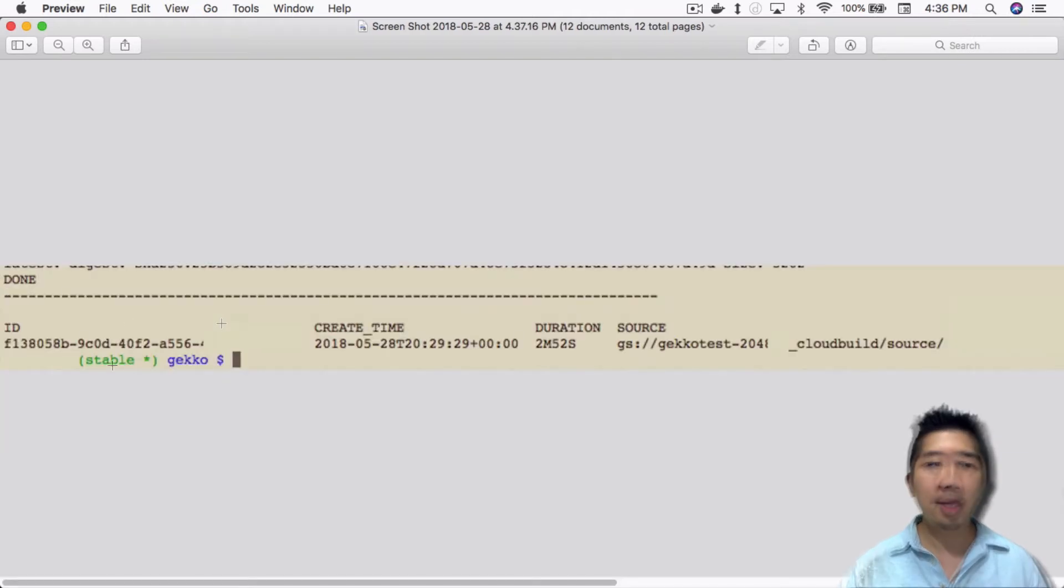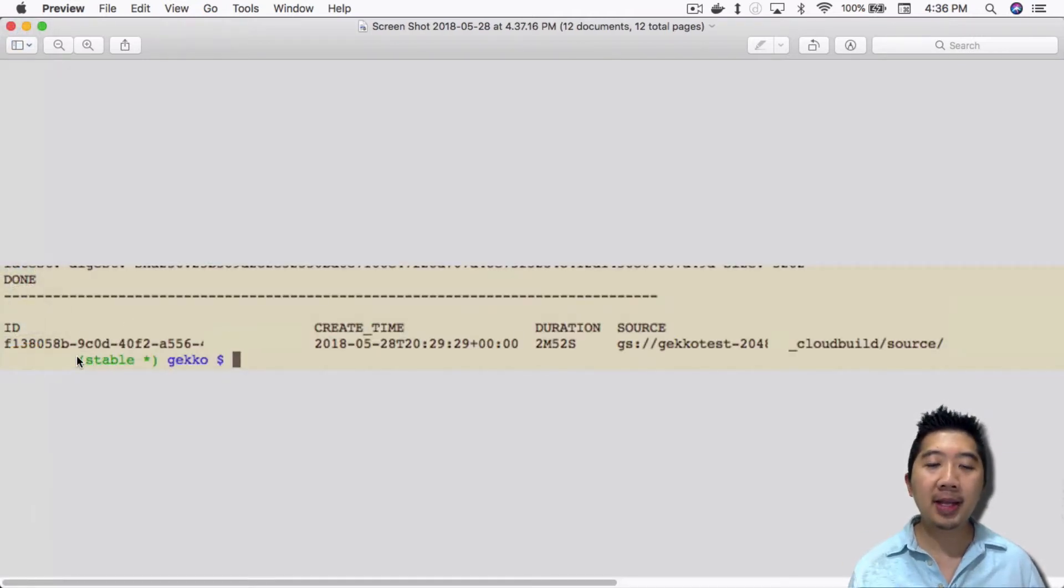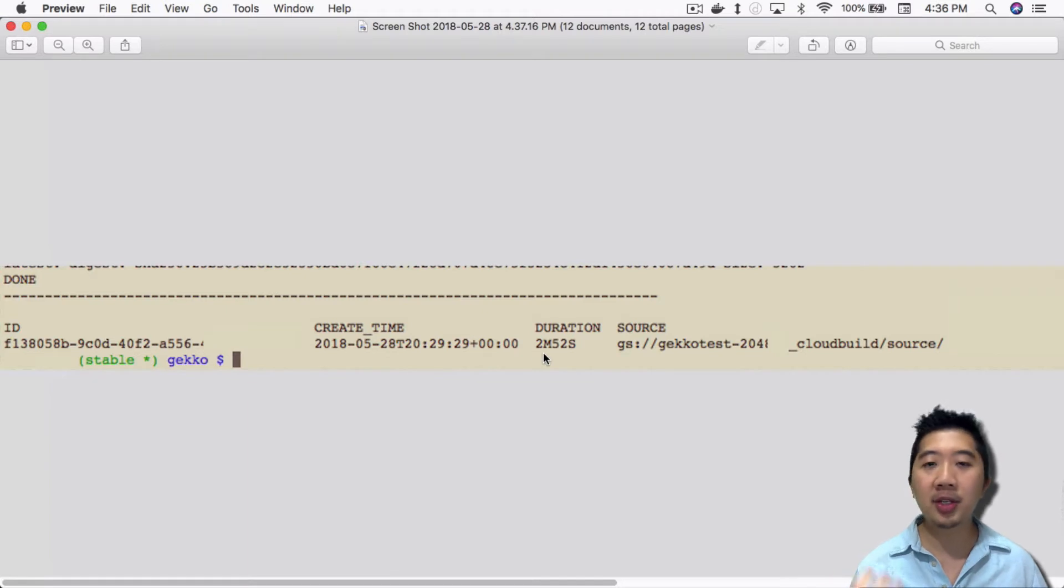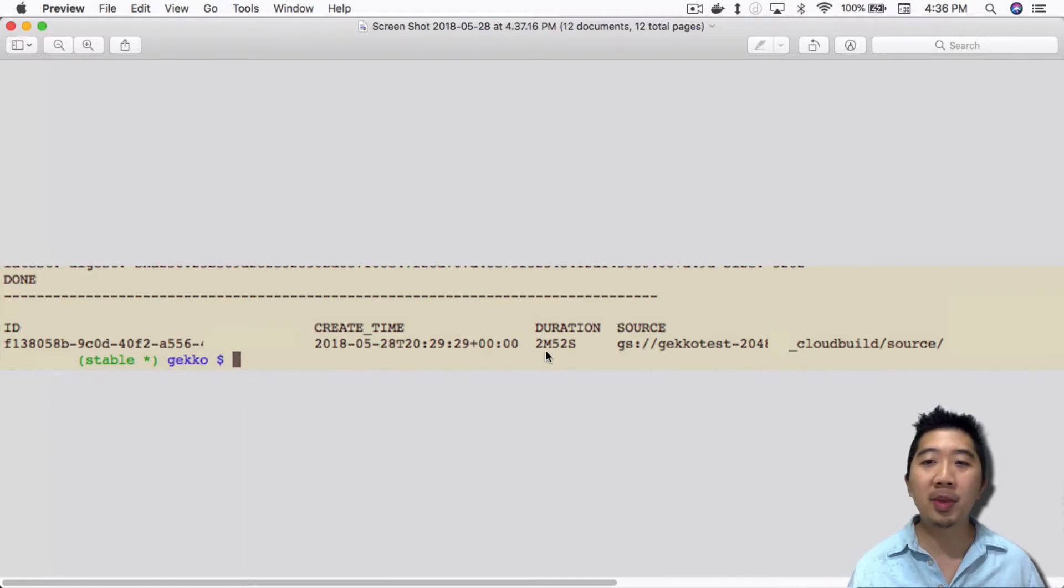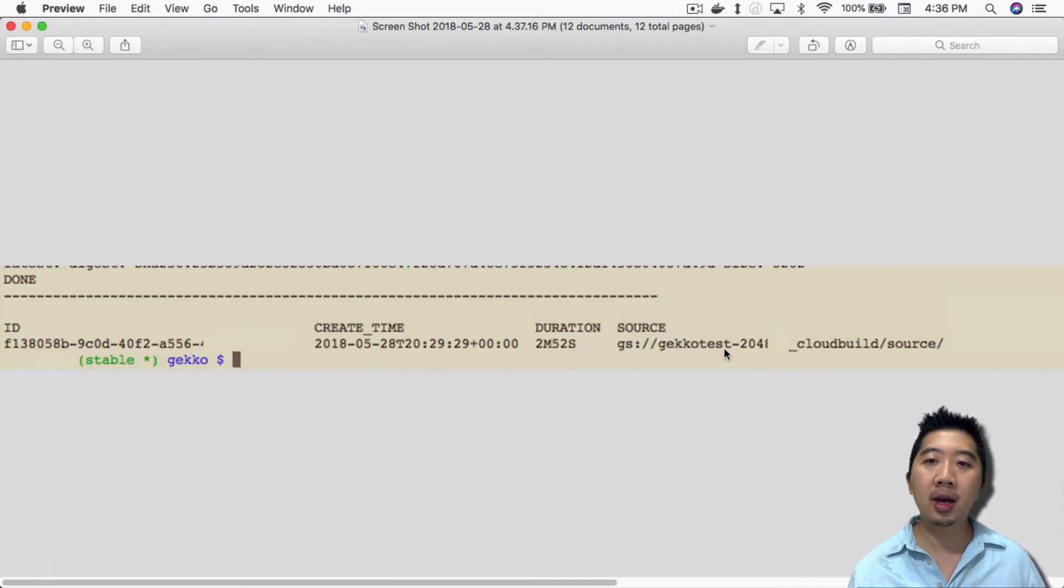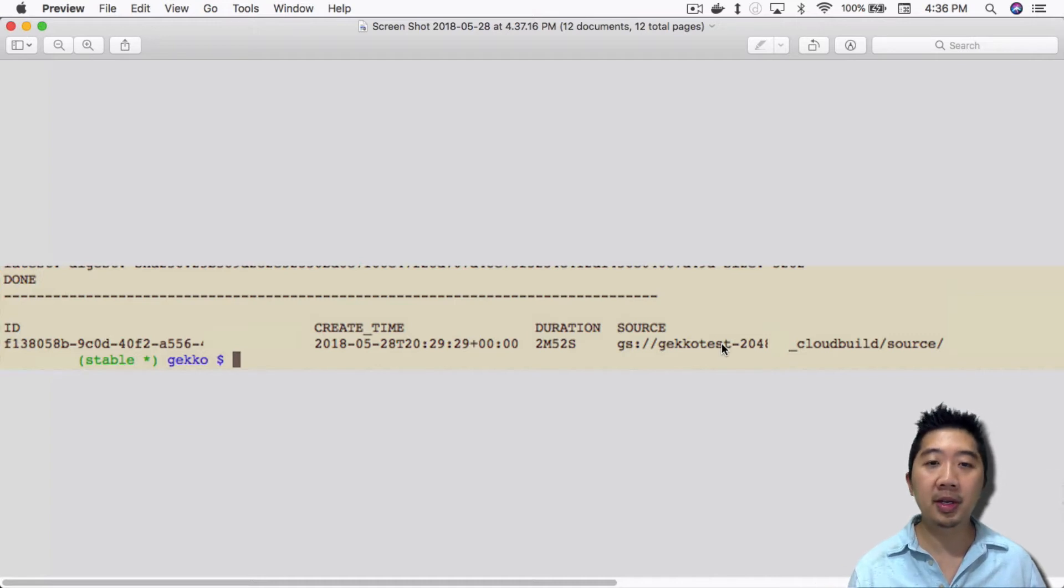Once I did that, it'll tell you that it's done and show you the ID, the creation time, the duration - how long it took, only less than three minutes - and the location of the cloud build.